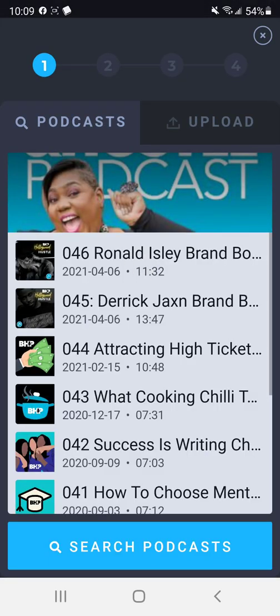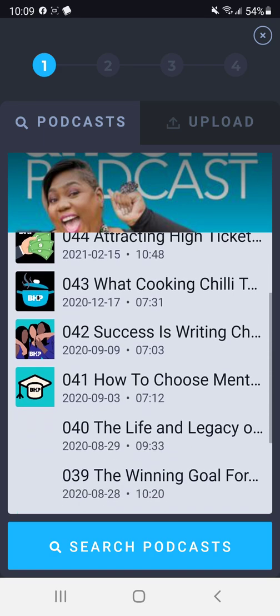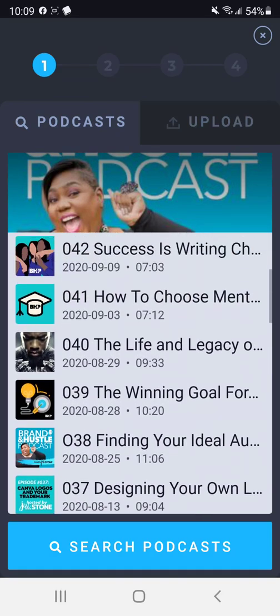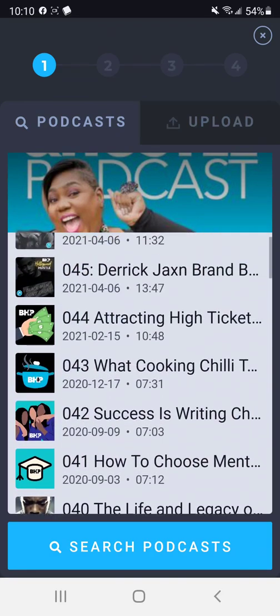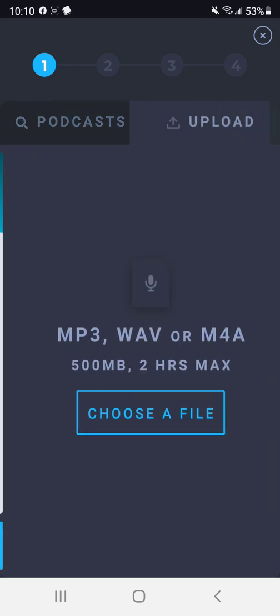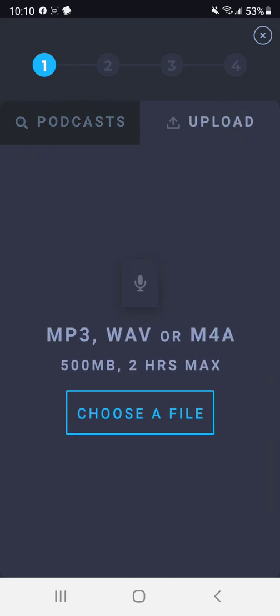And the first thing that it does is it pulls up my recent podcast because my podcast is already set up in here. But I don't want to pull from my podcast this time. I want to upload an audio file.